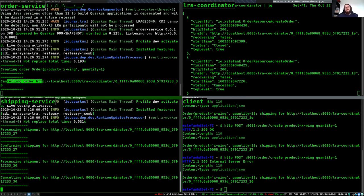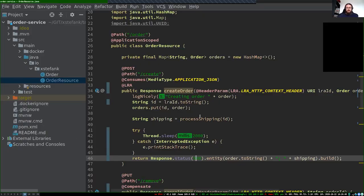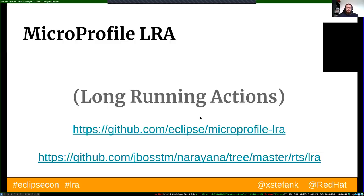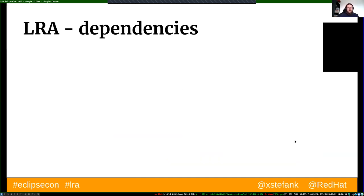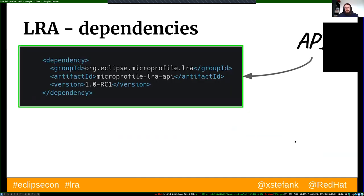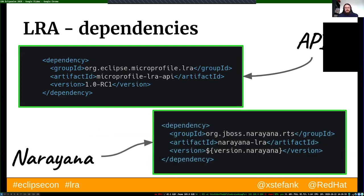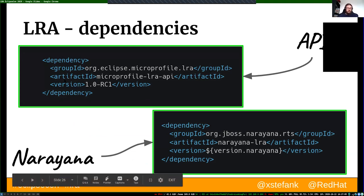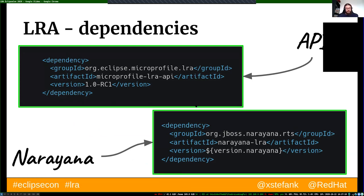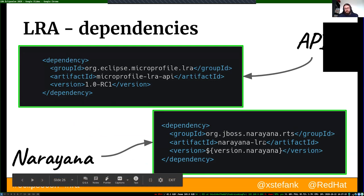That is the simplest scenario of LRA. You can do more with it — all the information is available in the specification at eclipse/microprofile-lra. If you want to use this in your application, I showed you an LRA extension for Quarkus still in the making, available after MicroProfile LRA 1.0 is released. The dependency is under eclipse microprofile-lra and the Narayana implementation is called narayana-lra.